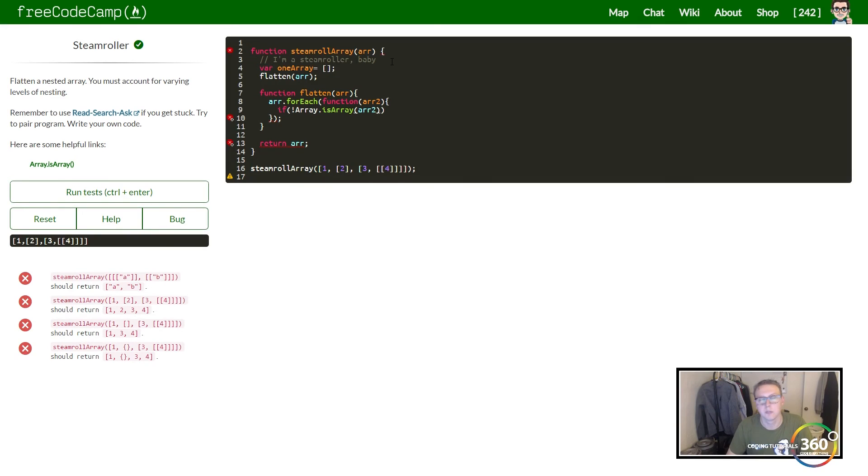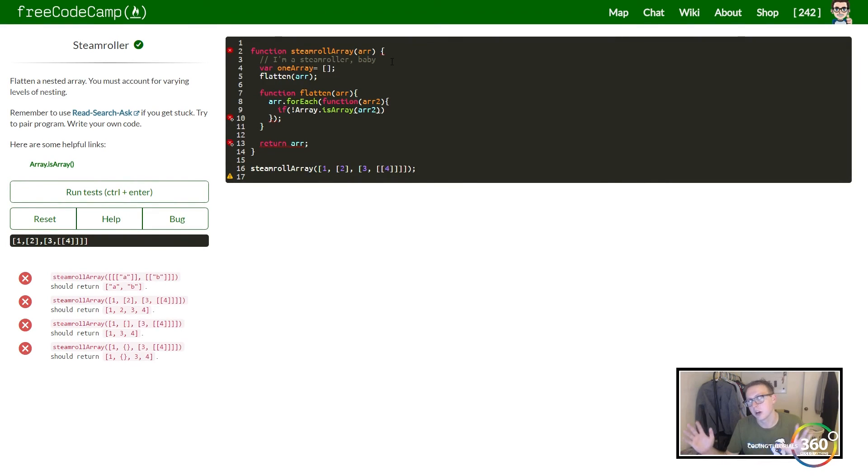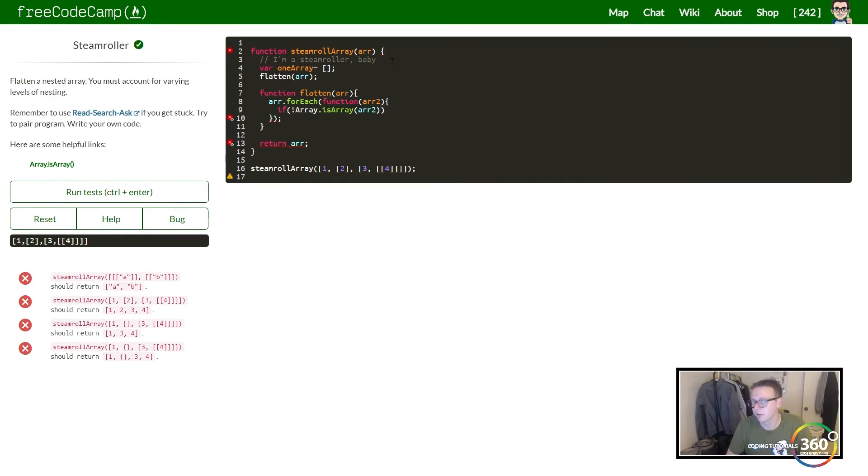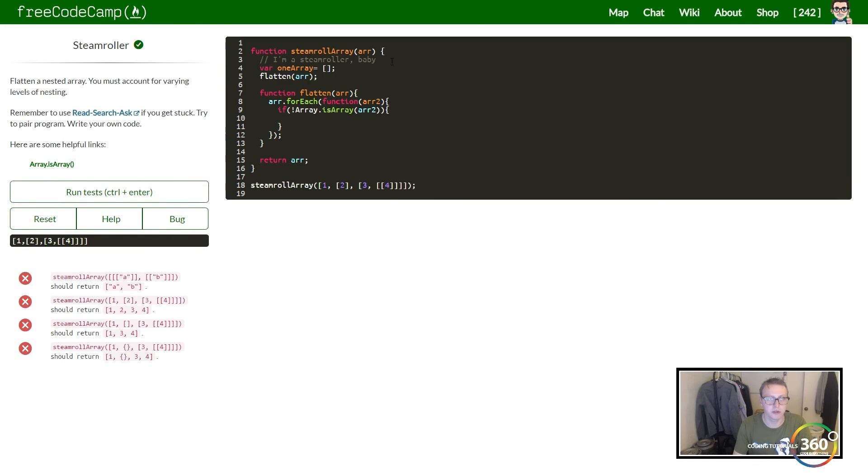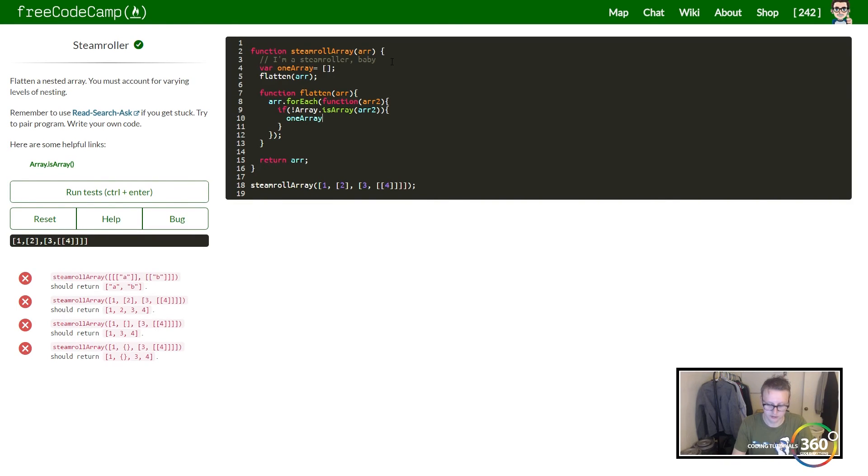Basically our arr[i] from earlier. If it is not an array, we want to go ahead and push it to our oneArray. So I'm going to say oneArray.push that value arr2.